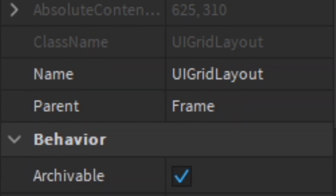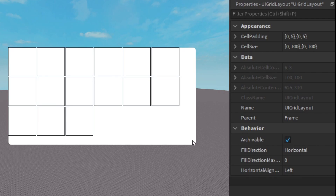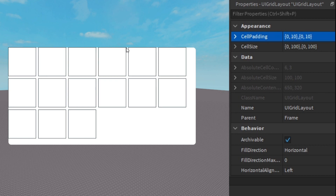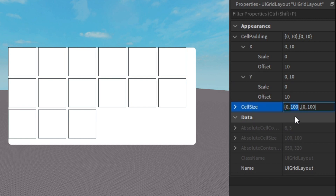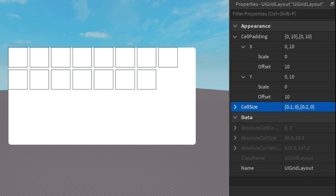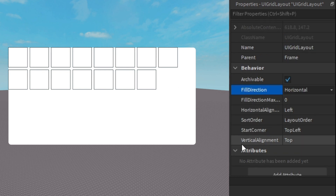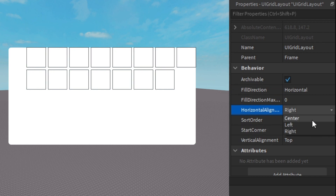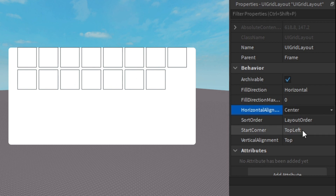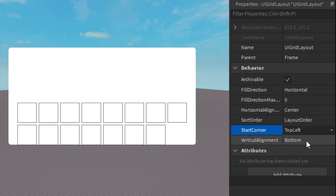There are properties that make UI Grid Layout even more useful. Cell Padding controls the spacing between items — adding more padding gives more space. Cell Size sets every GUI object inside the frame to the same size. And then we have Horizontal and Vertical Alignment, which are very important. For horizontal alignment you can choose left, center, or right — I'd go with center. For vertical alignment you can choose top, center, or bottom.